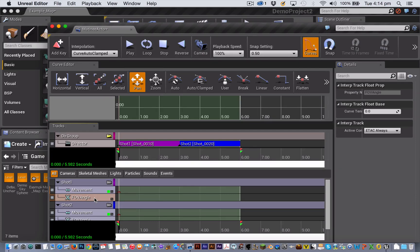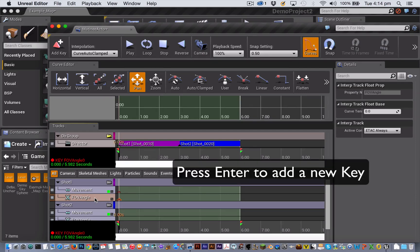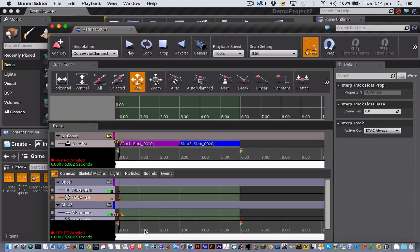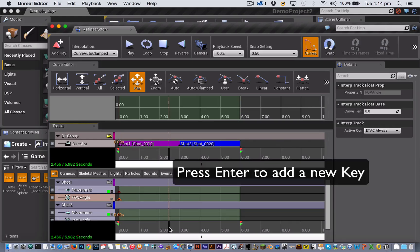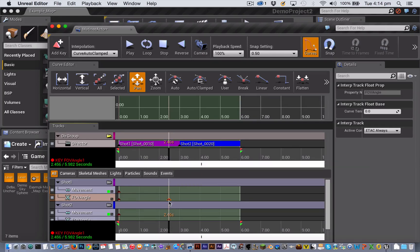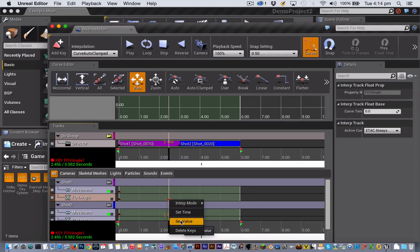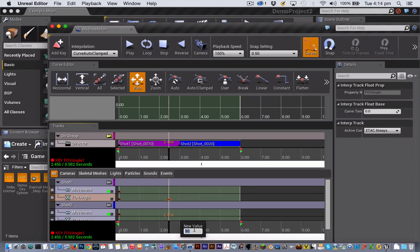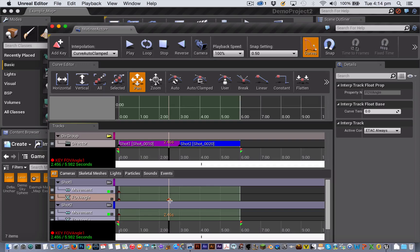Then with the playback head at zero, press Enter to add a key frame at the start of the FOV track. And clicking at around the 2.5 second mark to put the playback head there, press Enter to add a key frame. Now right click on that key frame to bring up the key frame menu. By the way, you can do this on any key frame within matinee. Choose set value and type in a different field of view angle number. You have a range from 5 to 170.